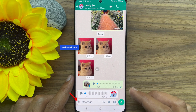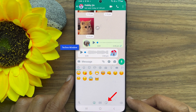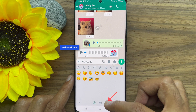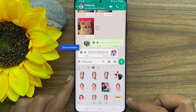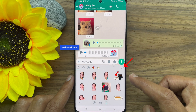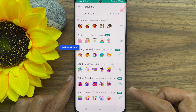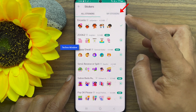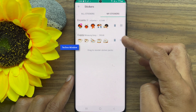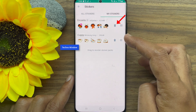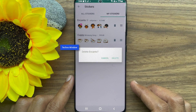Tap on the emoji icon in the message menu, then tap the sticker icon. Tap on the plus sign at the top, then tap My Stickers. Tap the delete icon to remove the sticker pack from WhatsApp.